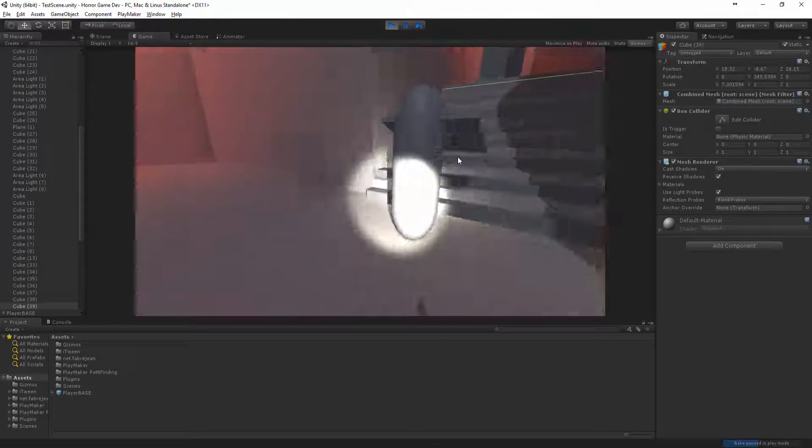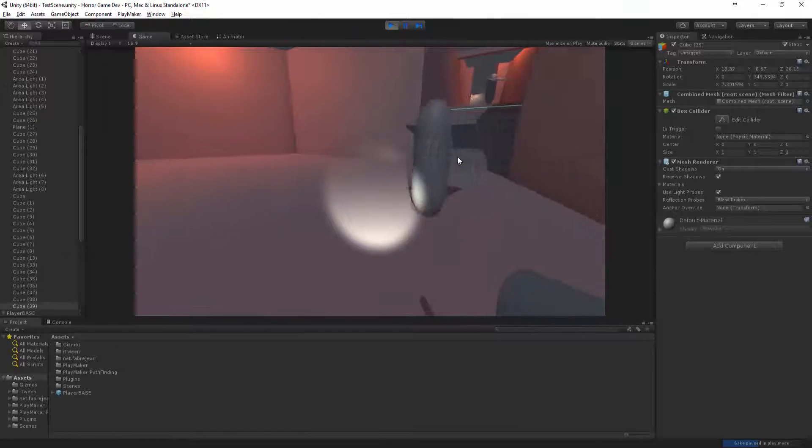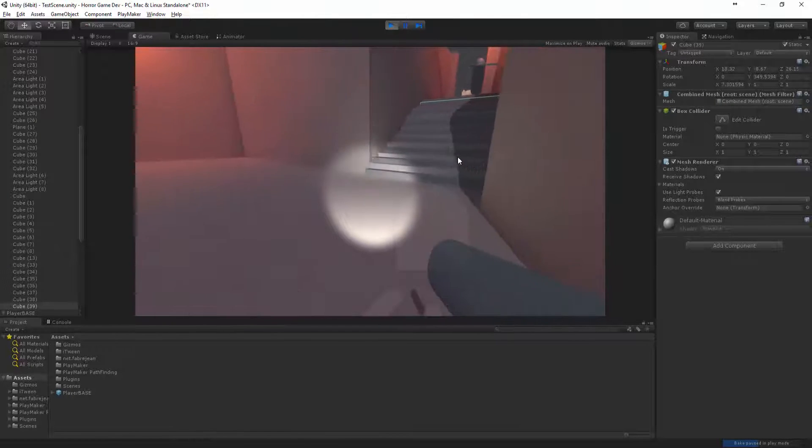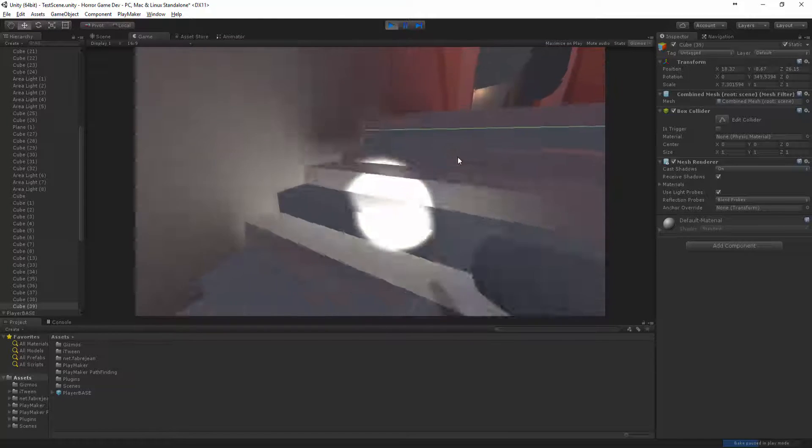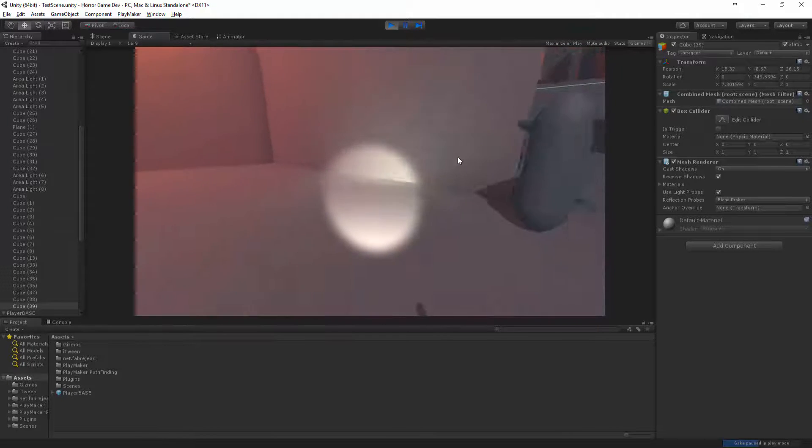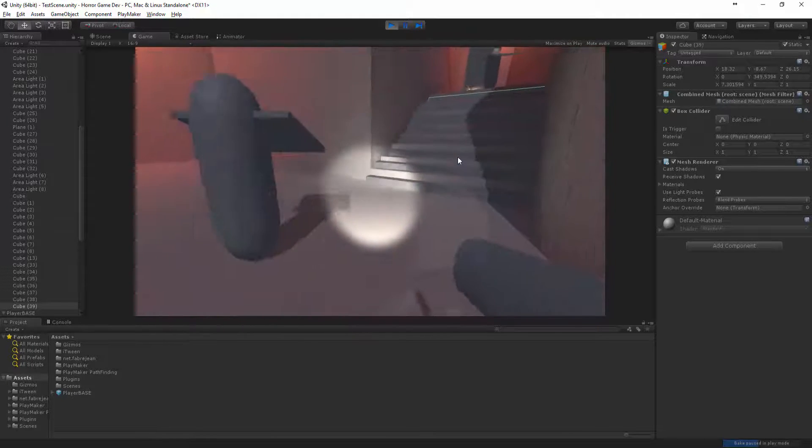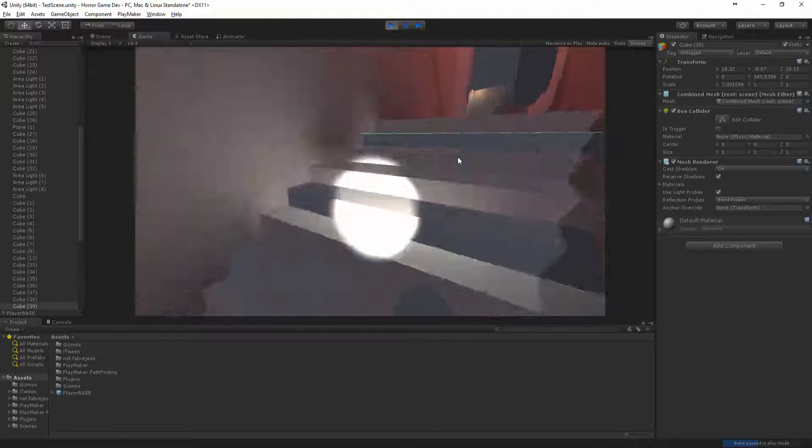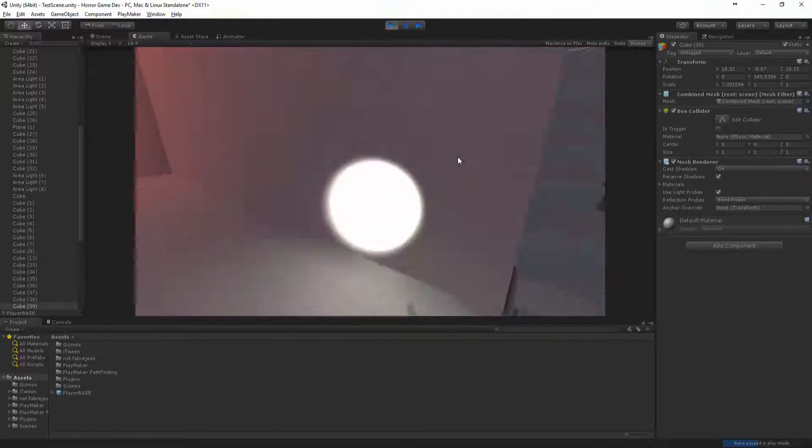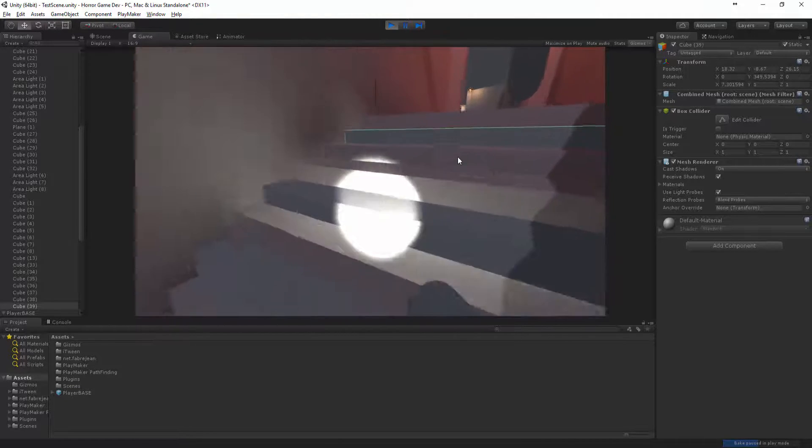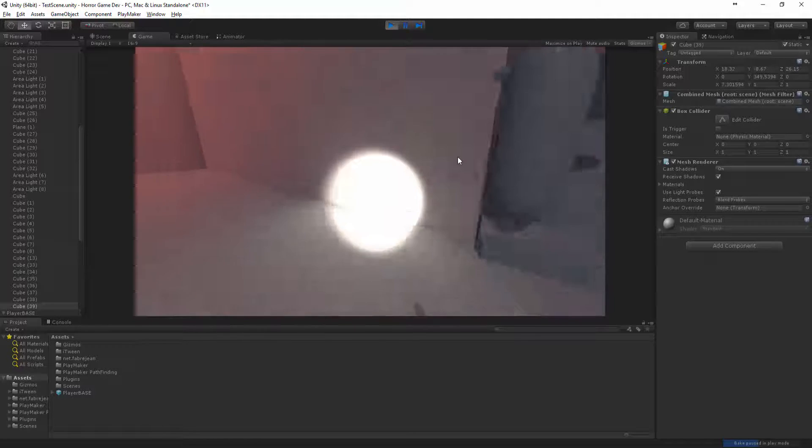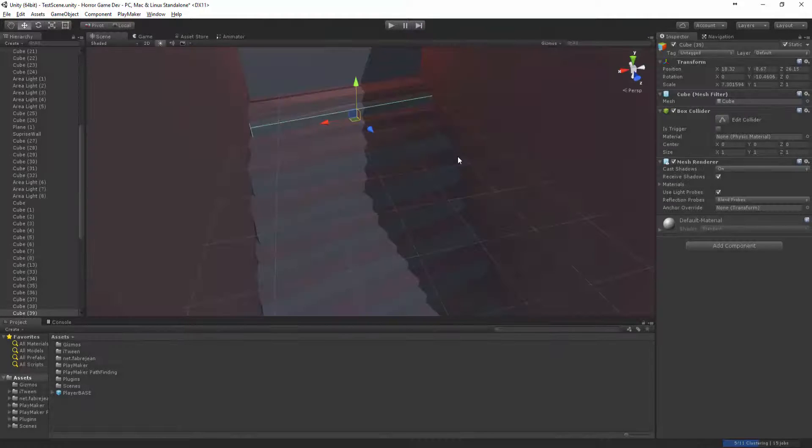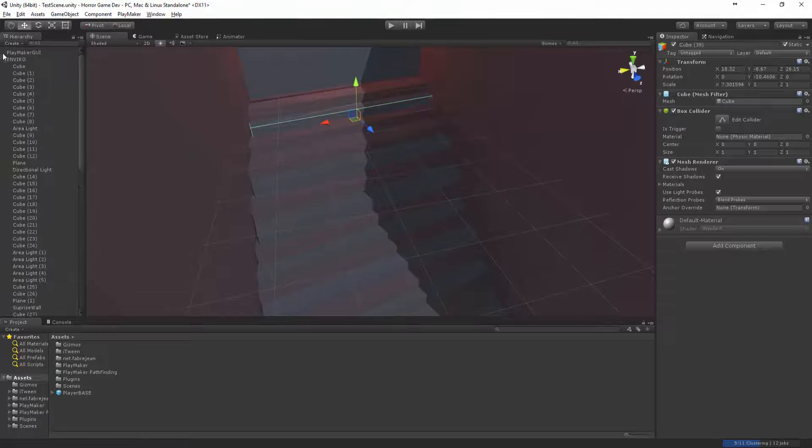Alrighty. Like one thing some people do is actually they put an invisible box over the stairs, so then the player kind of slides up and slides down. And then that stops the juddering happening.